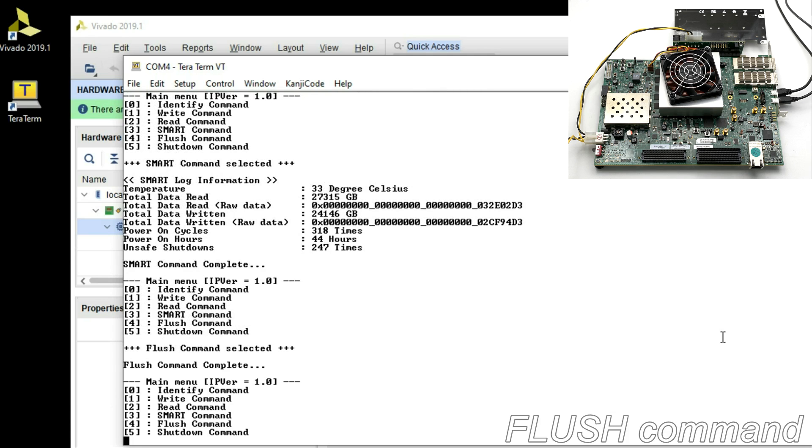Flush command to force cache flush operation. User can adjust trade-off between performance and data evacuation.